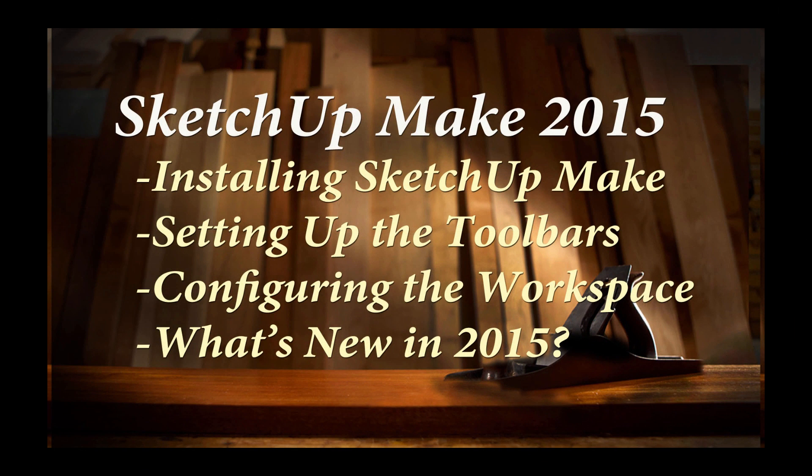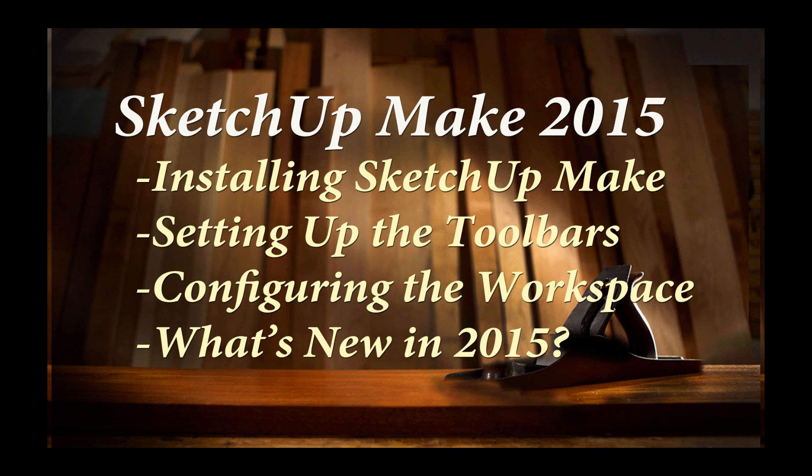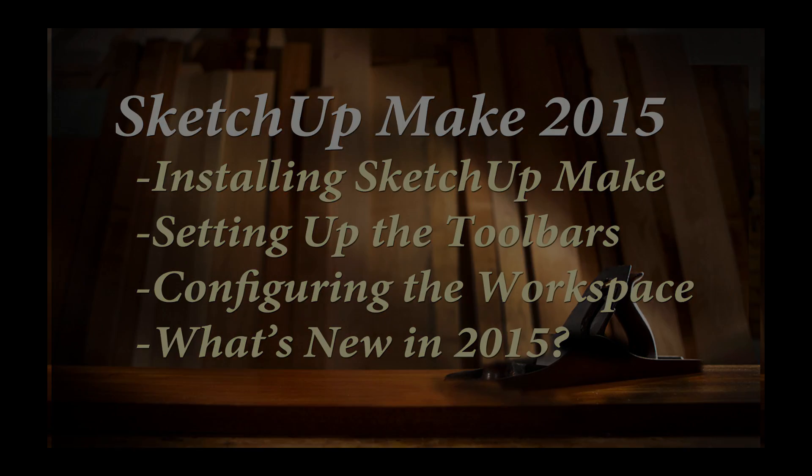Good afternoon. This afternoon I'm going to introduce you to the new recently released SketchUp Make 2015. There's not a lot of difference from a user's perspective between release 2014 and the 2015 release.